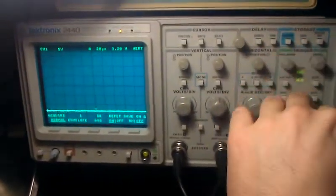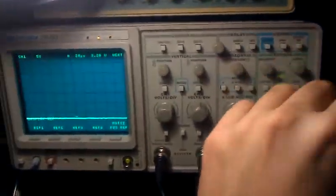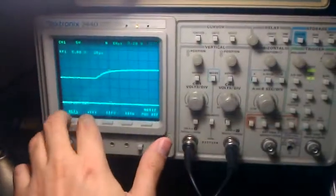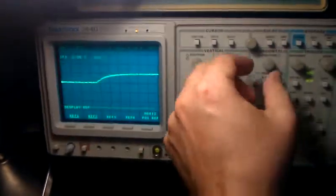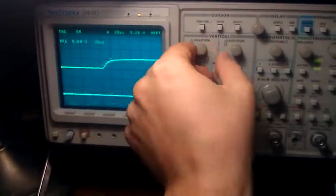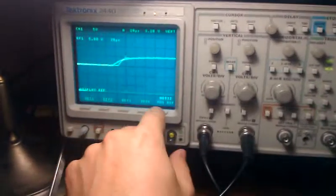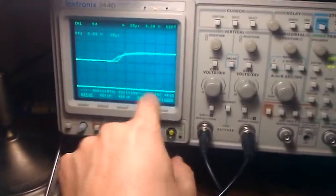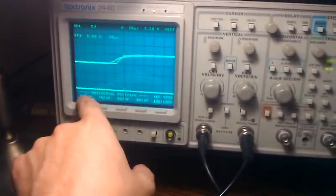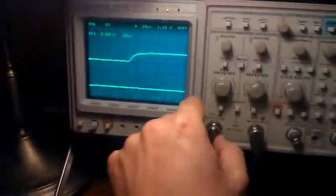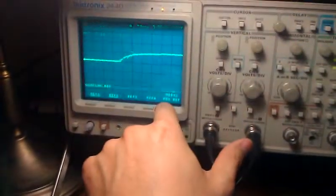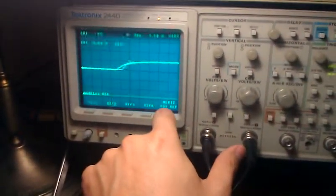Next, I'm going to put display reference. And reference one, reference two. And horizontal, let's see. There they are.